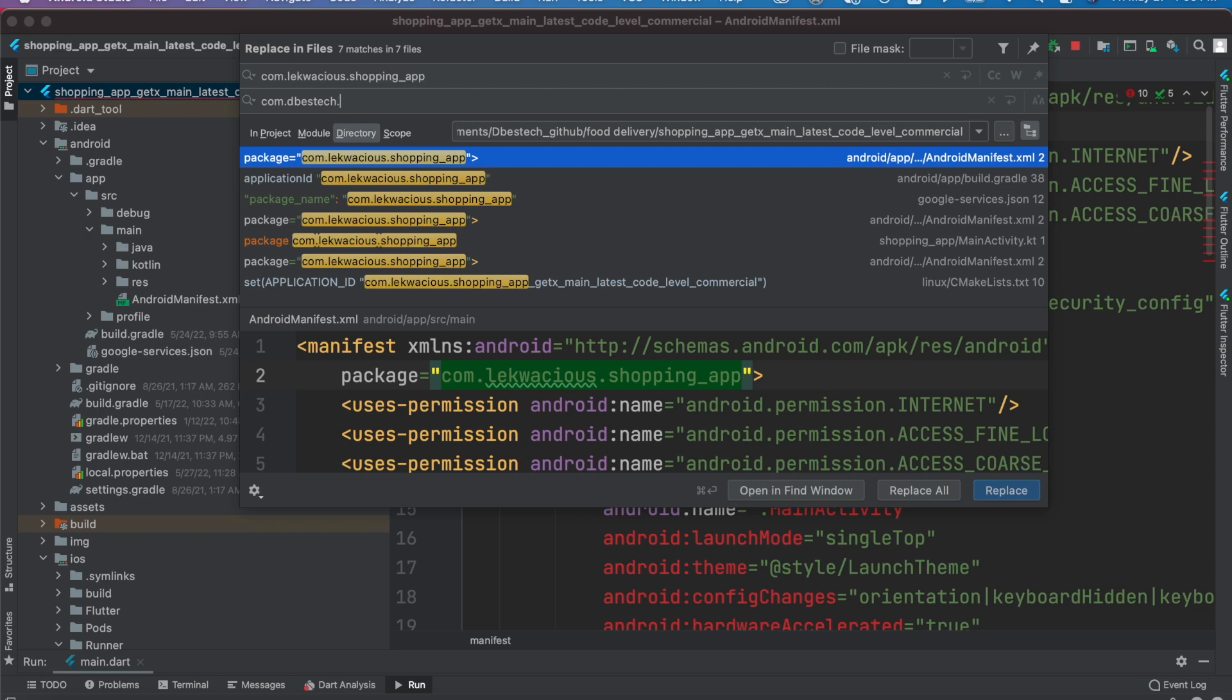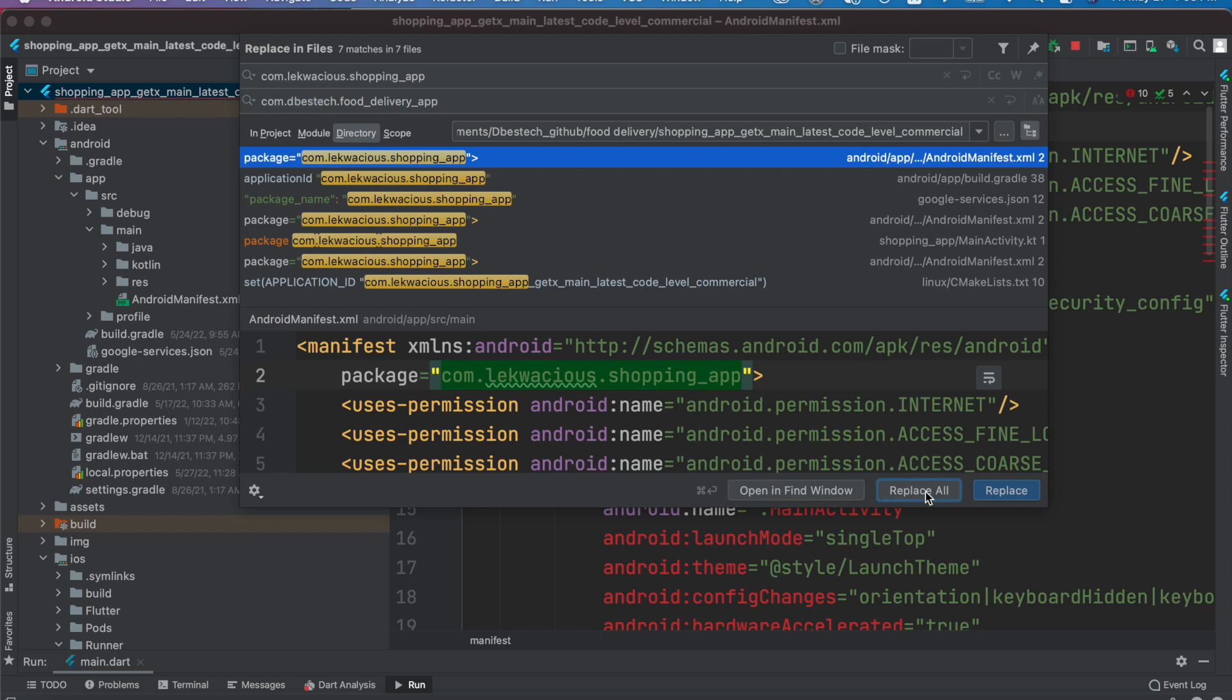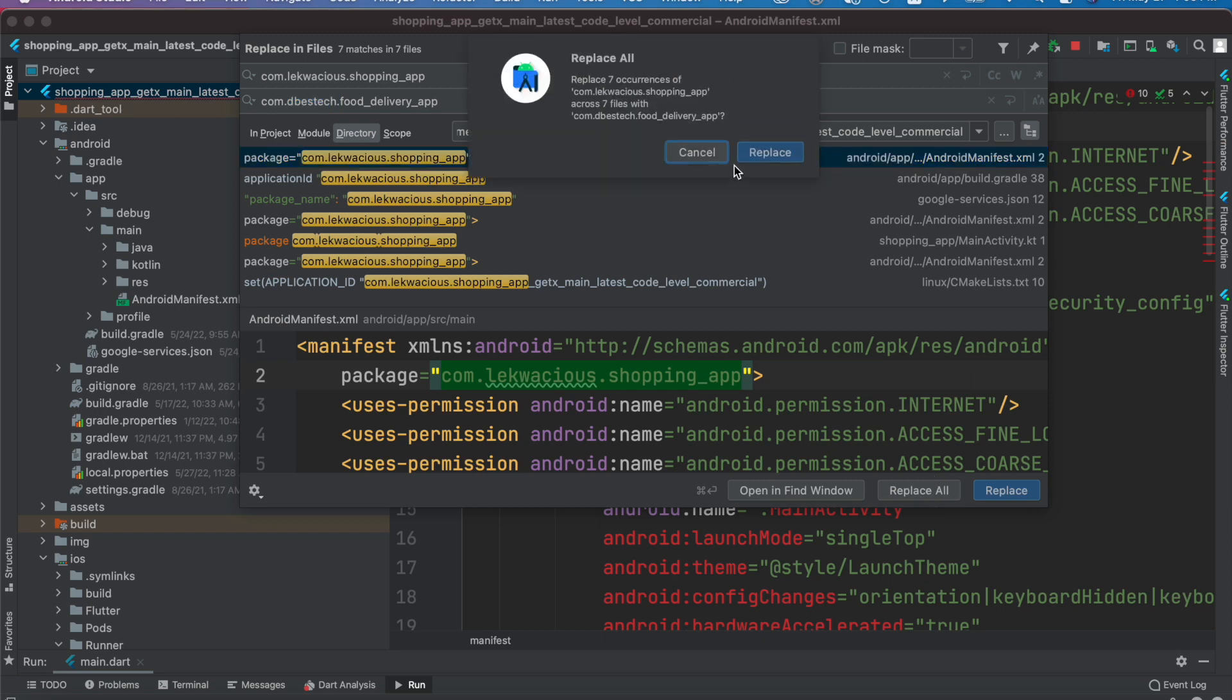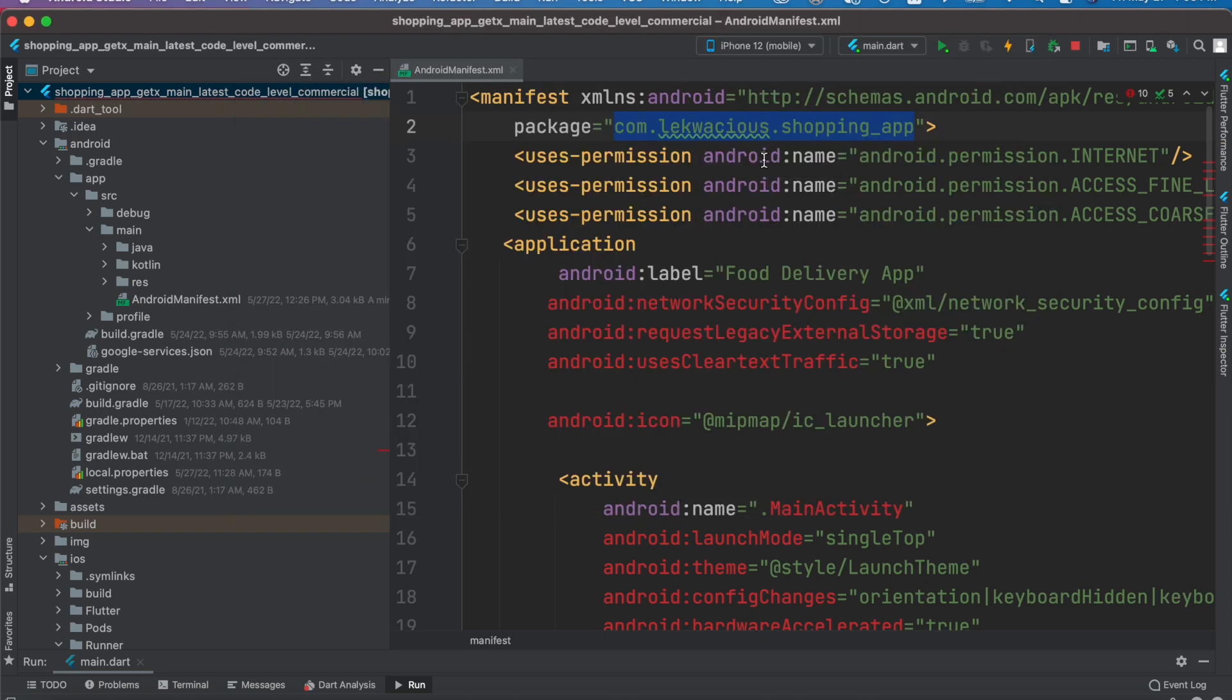Here we do your nickname, but of course in your case it should be your domain, and then with the food delivery app. So this part for yourself has to be unique. Replace all, replace. Now as you see it all replaced.